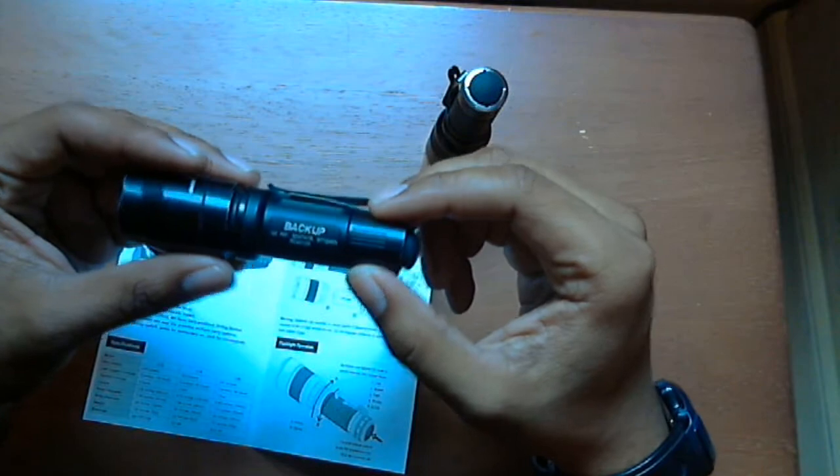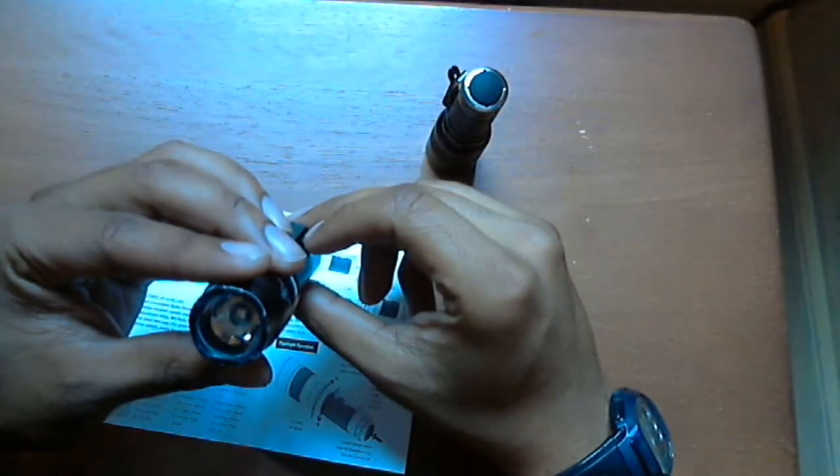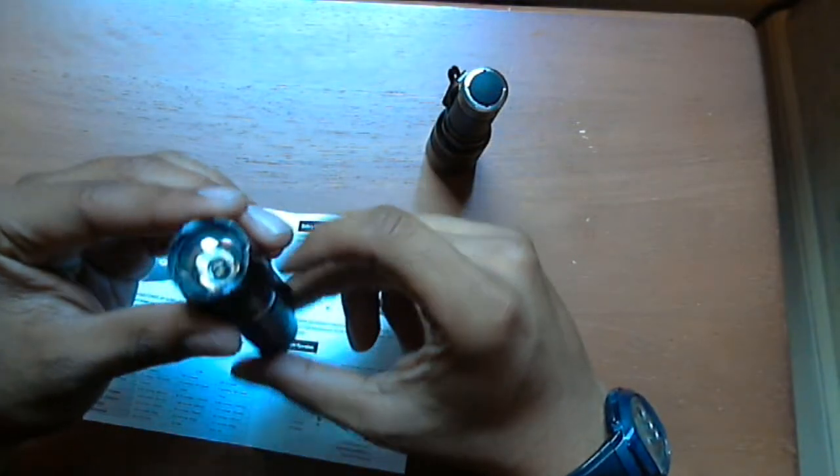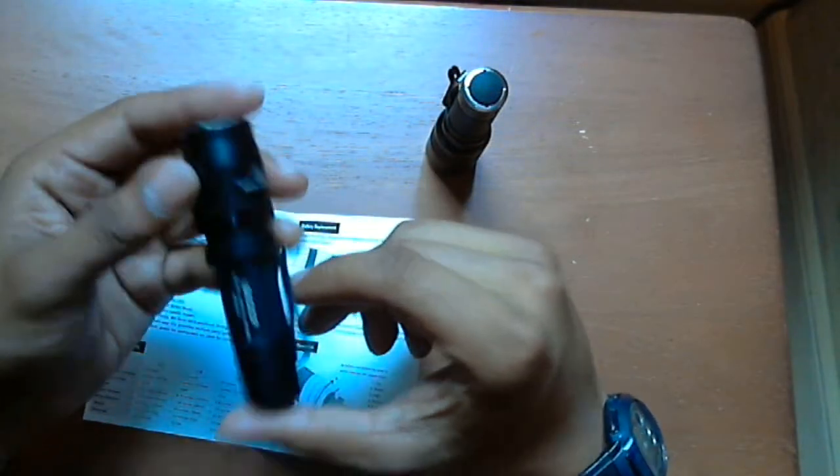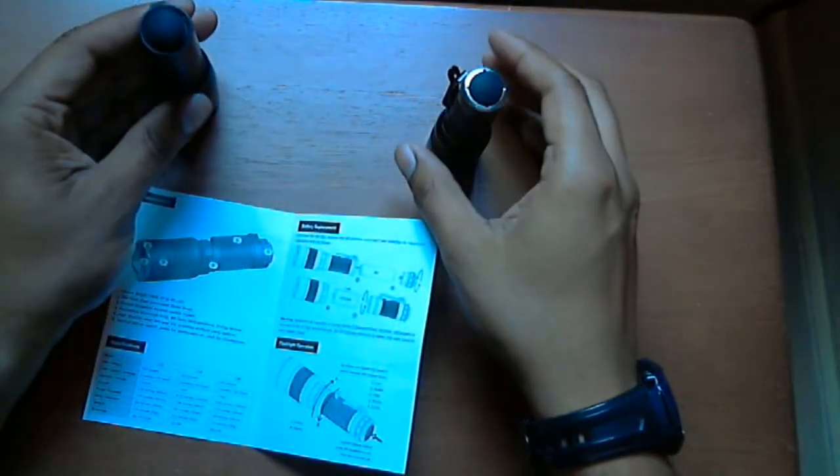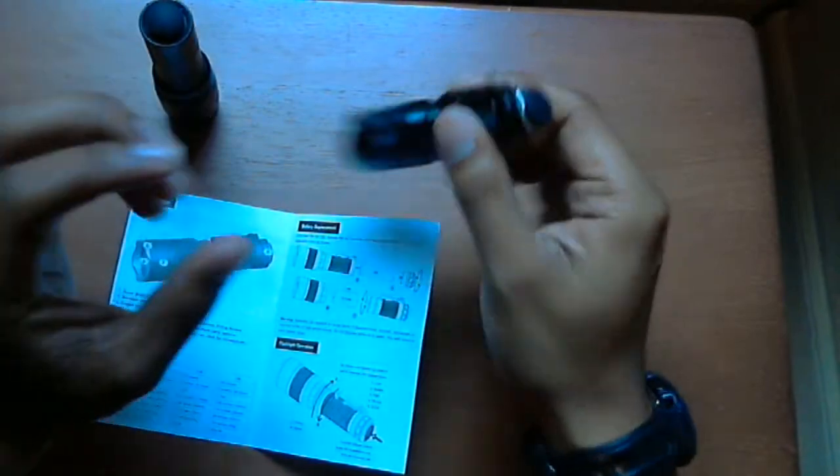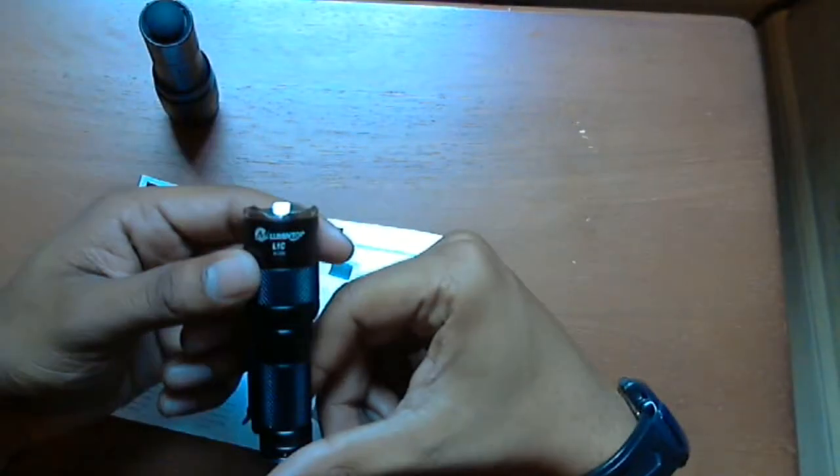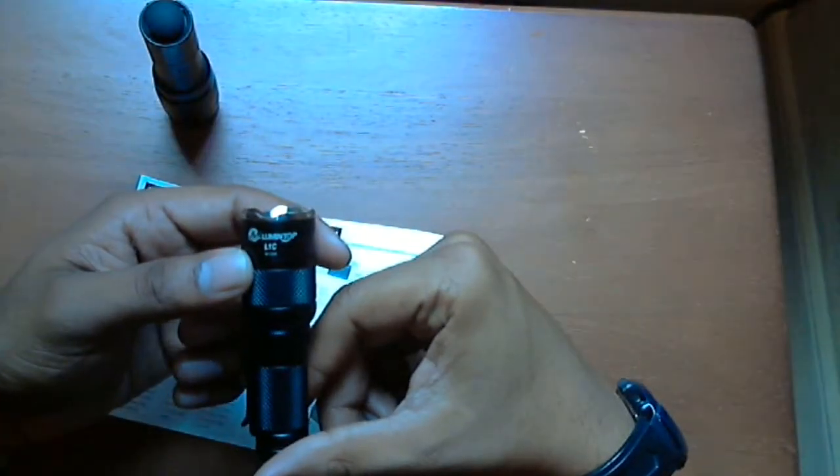Sure, the Surefire has greater quality and all that, but I think when it comes to it, I would prefer the Lumen Top.